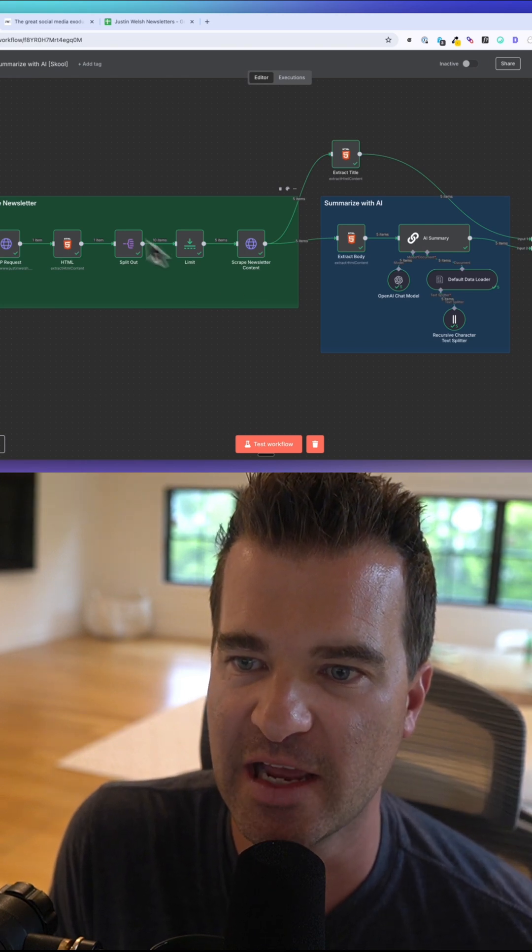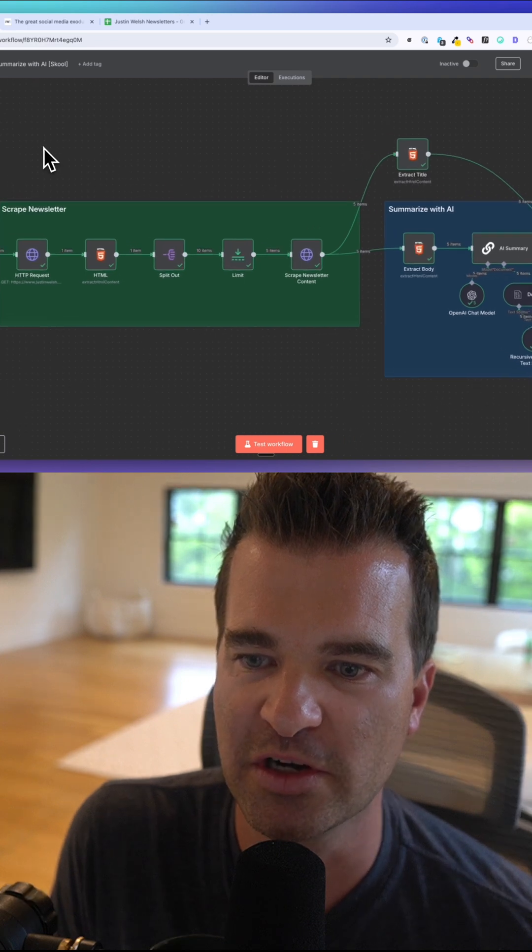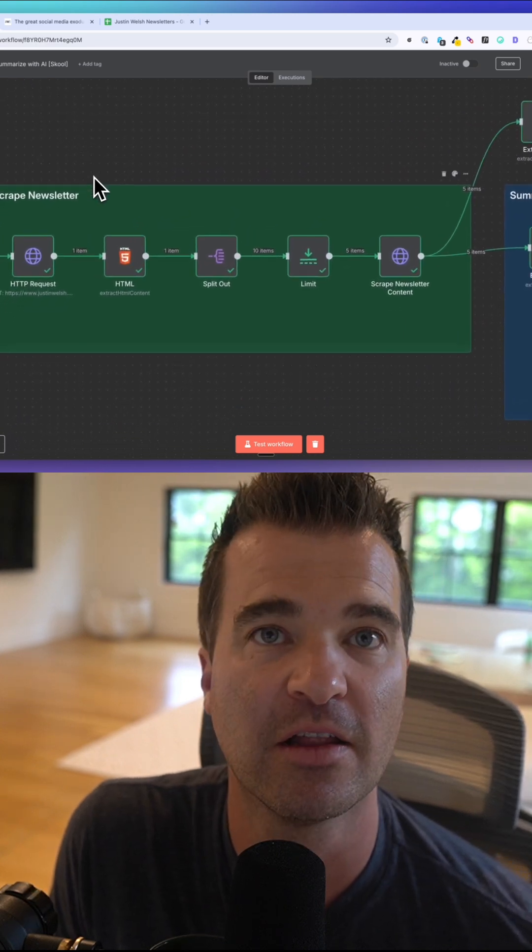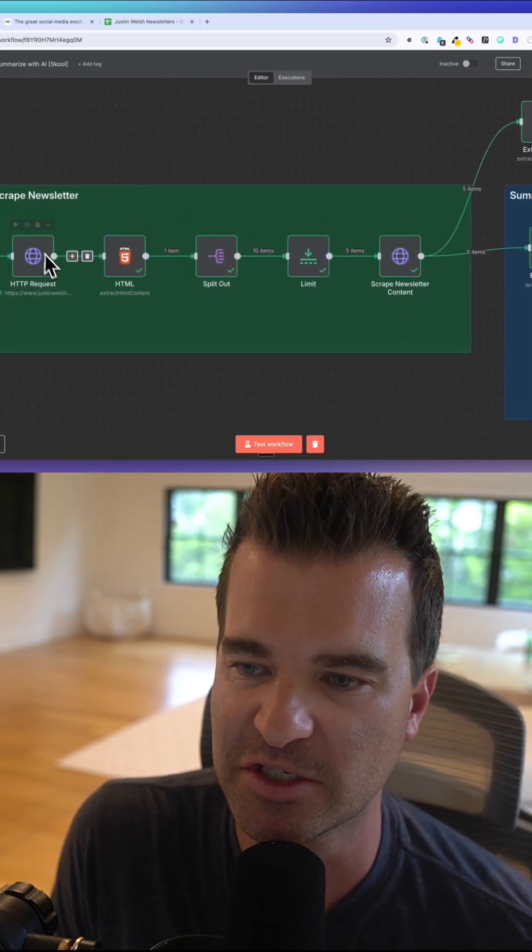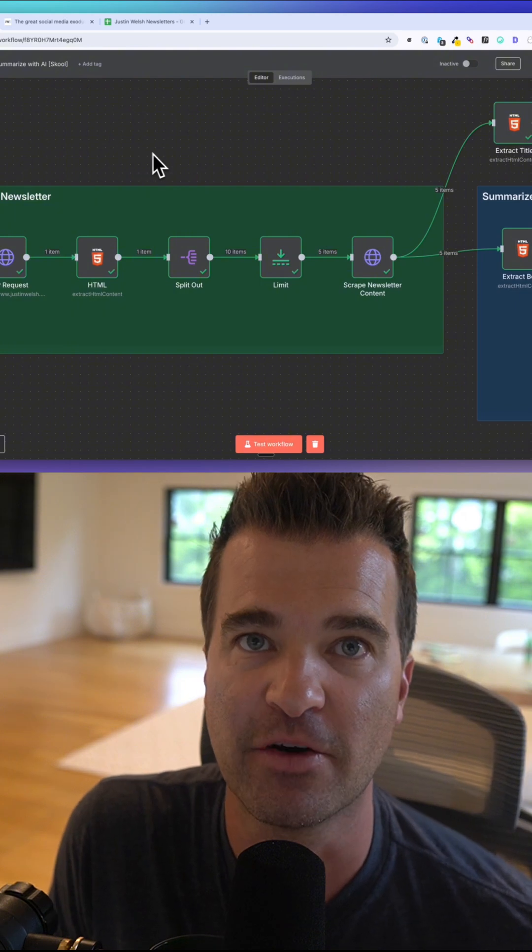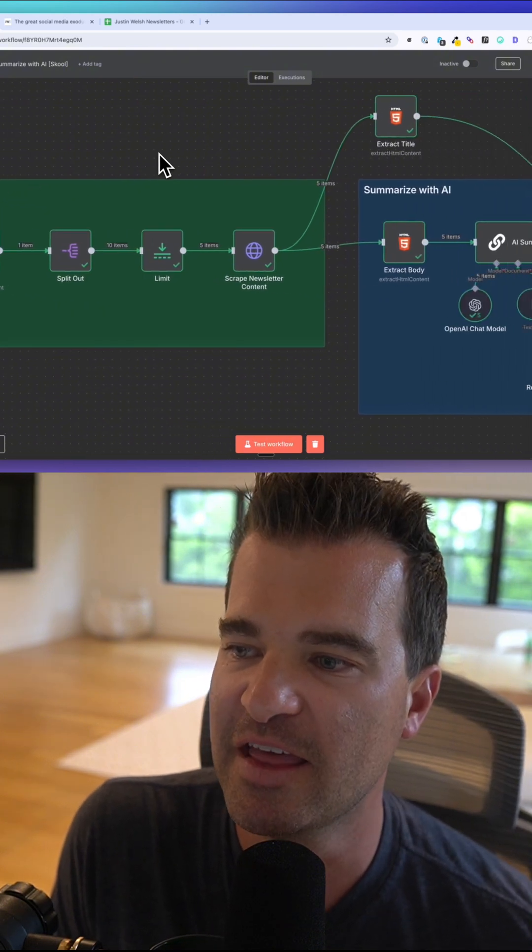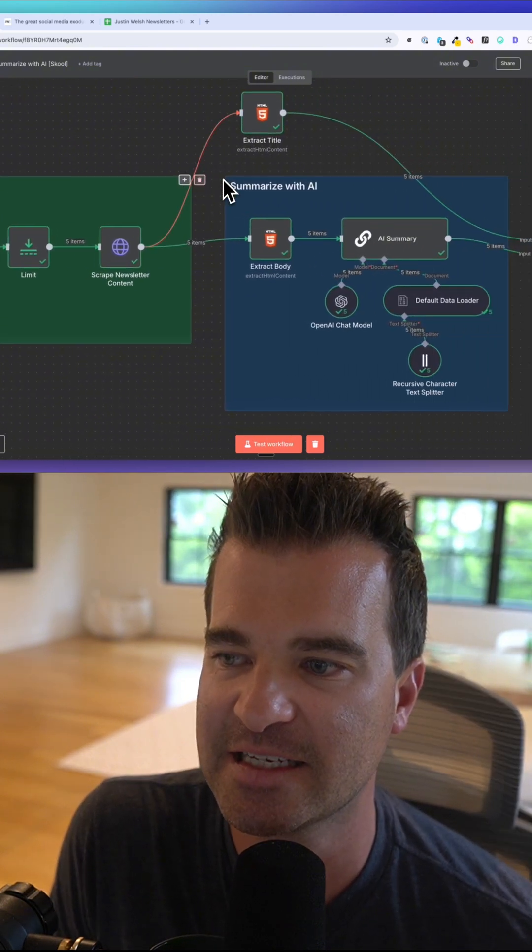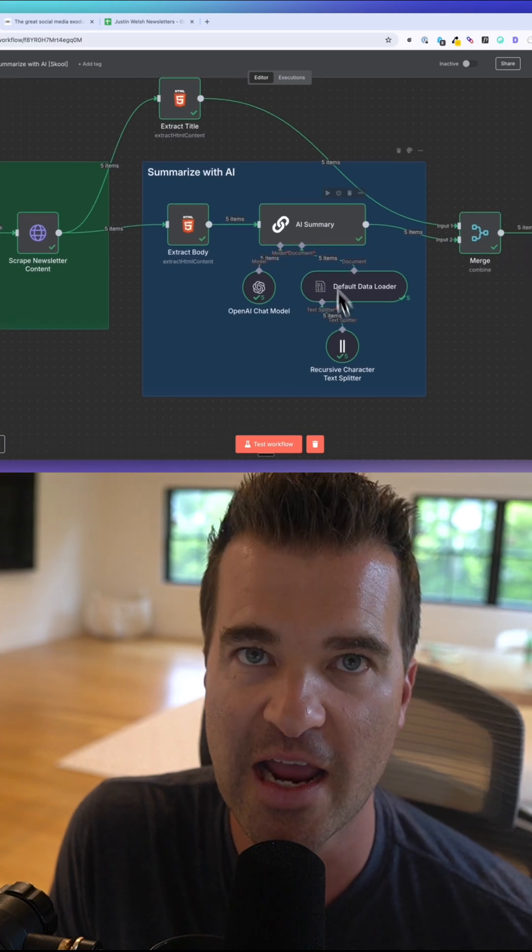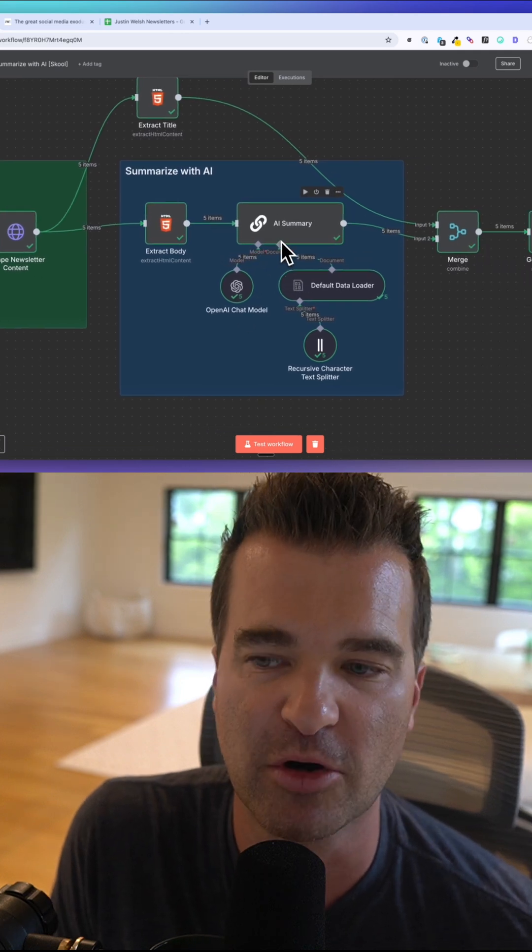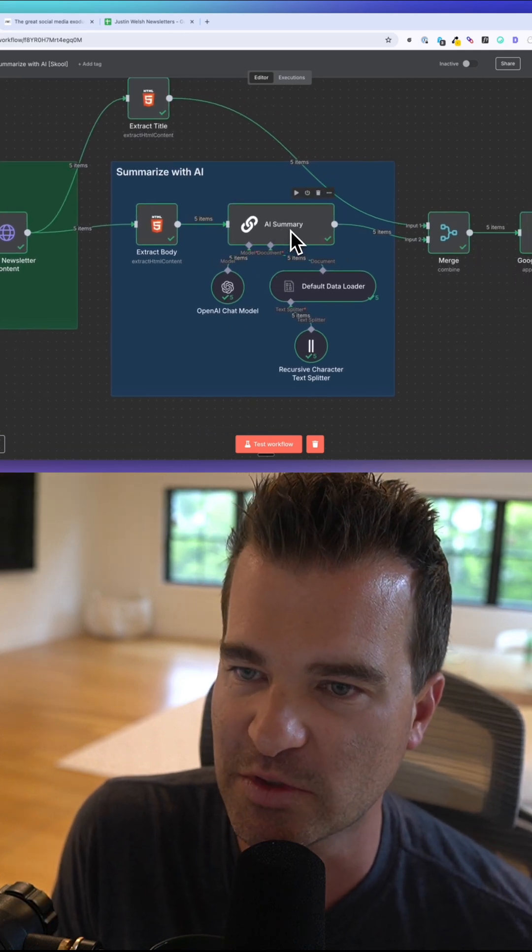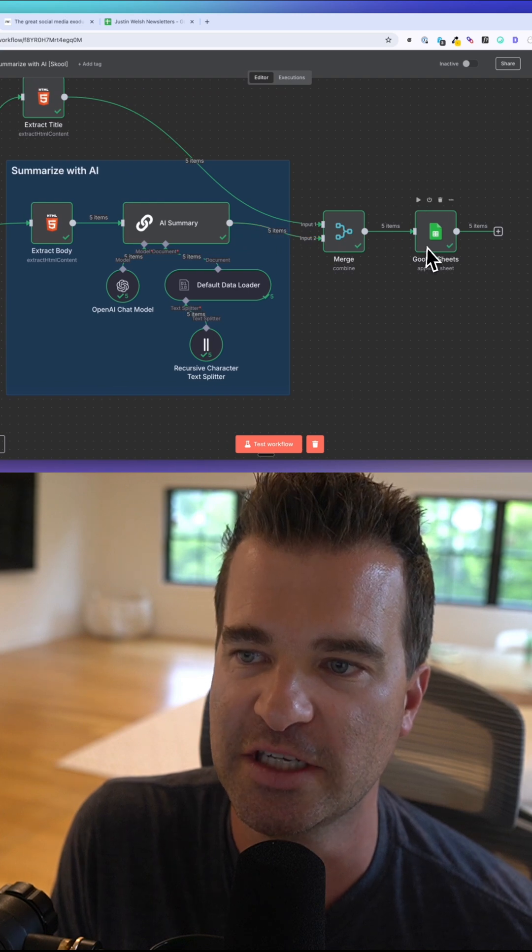I'm building this out in N8N. We're going to feed it a URL of a site that we want to scrape, and it's going to gather multiple URLs. Then it's going to send the content of those articles to AI to summarize it for us, and then write the results to Google Sheets.